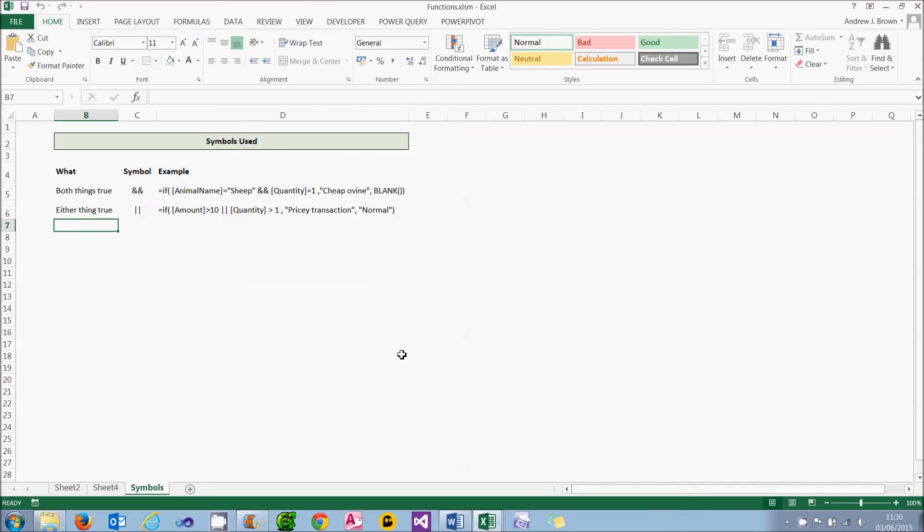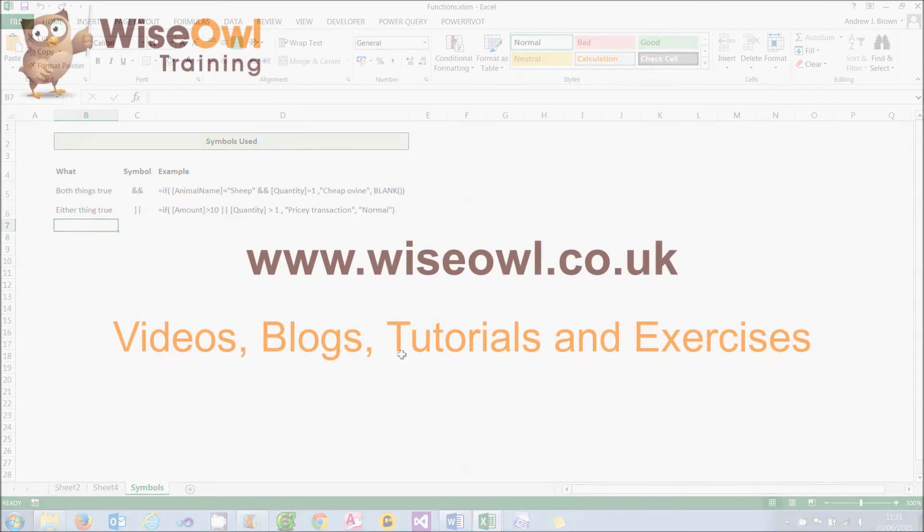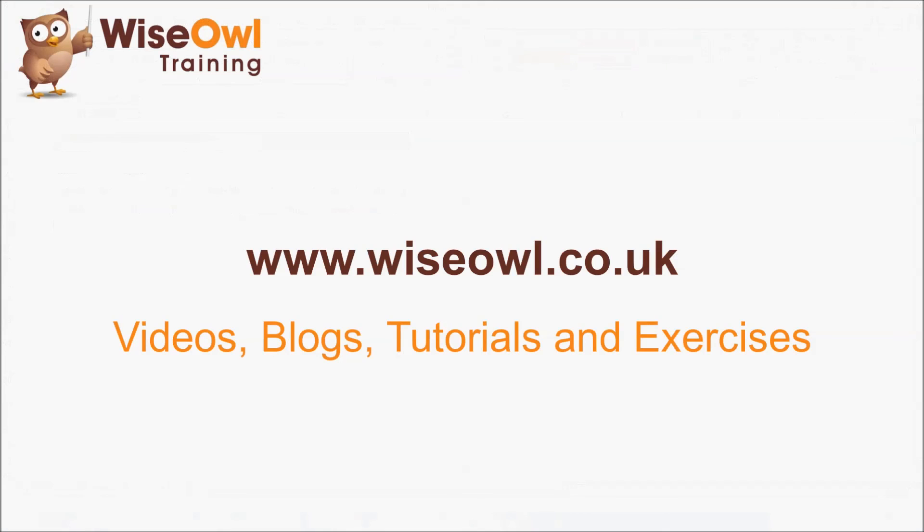In the next couple, maybe three or four tutorials in this series, we're going to look at calculated fields, which use the DAX expression language. But actually, we've already been using that in calculated columns. I just haven't mentioned it. If you like what you've seen and heard so far, why not head over to the Wise Owl website, where you can find loads more free resources, including these videos, some written blogs and tutorials, and even some exercises that you can download to practice your skills. Thanks for watching, and see you next time.